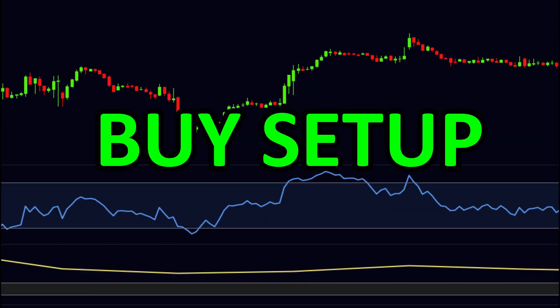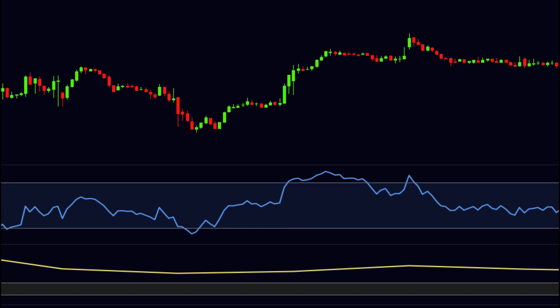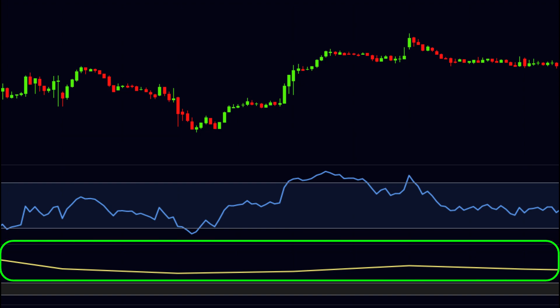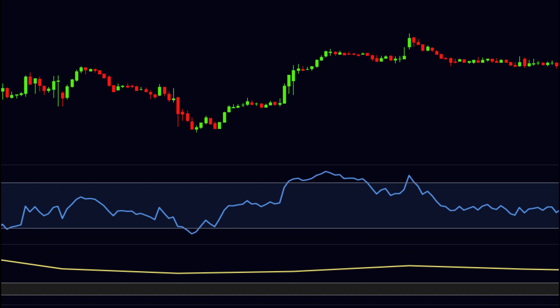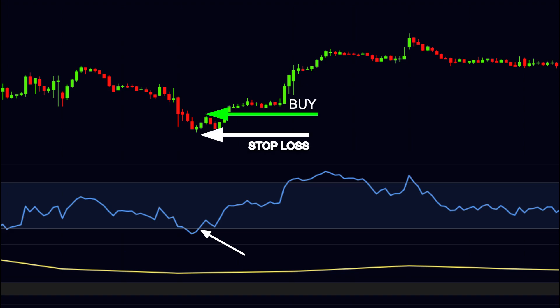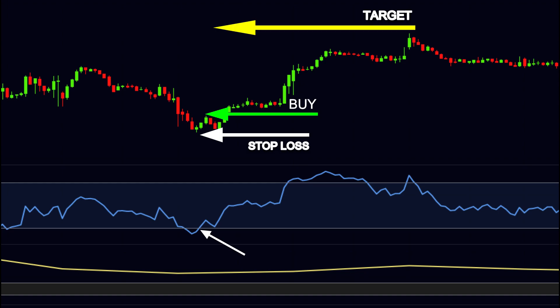Let us take an example for the buy setup. First, find the trend — here our Daily RSI is above 55, so the stock is in an uptrend. Find the point where the Current RSI goes below 30. Wait until the RSI makes a reversal and crosses back over 30. We buy at that candle. The stop loss should be the previous swing low, and the target follows a 2-to-1 risk-reward ratio.